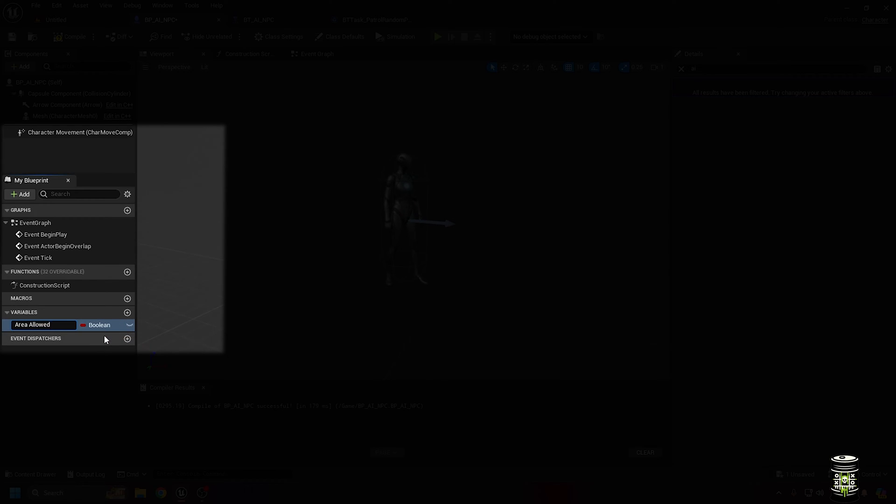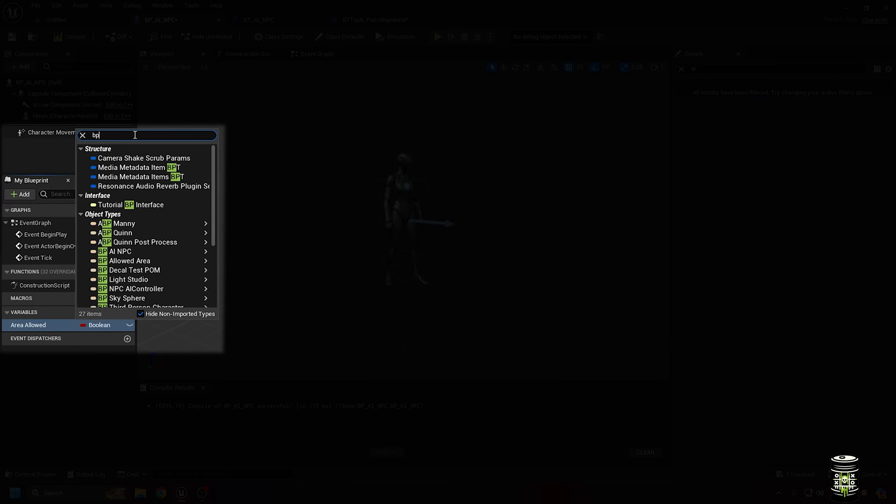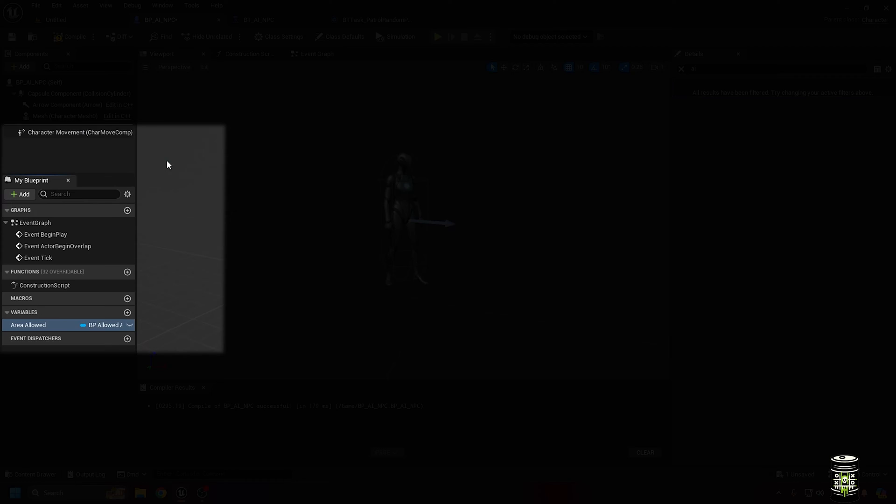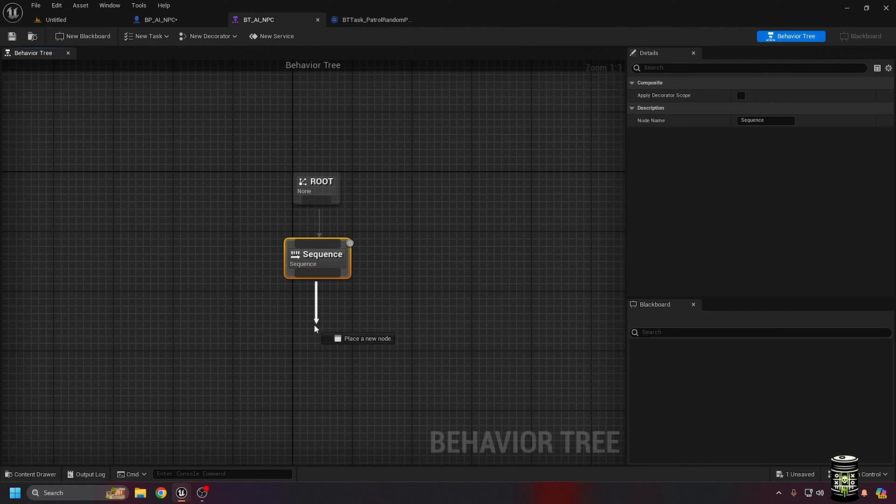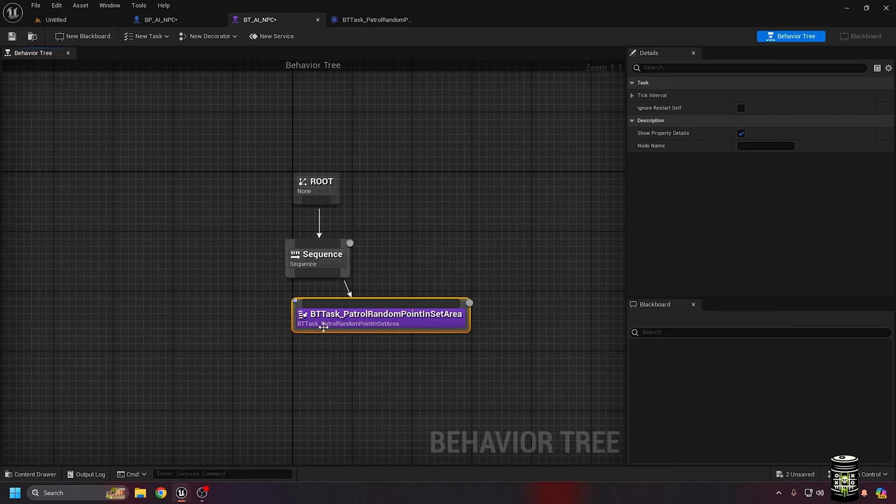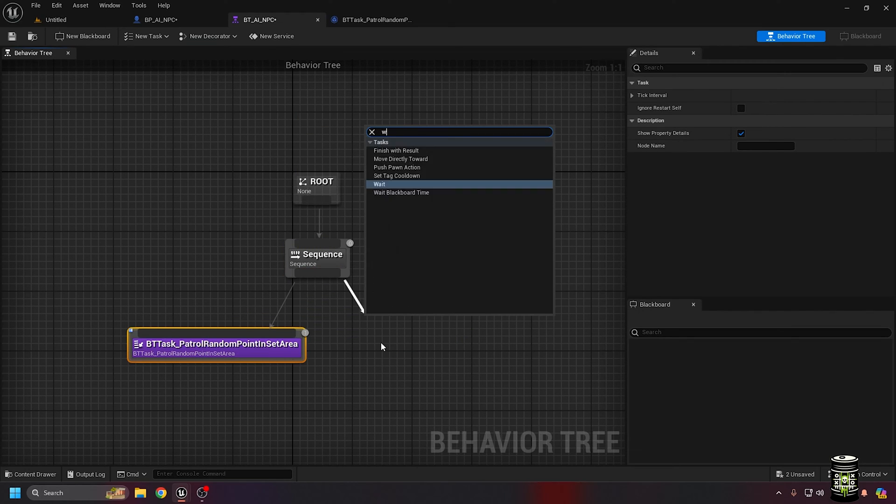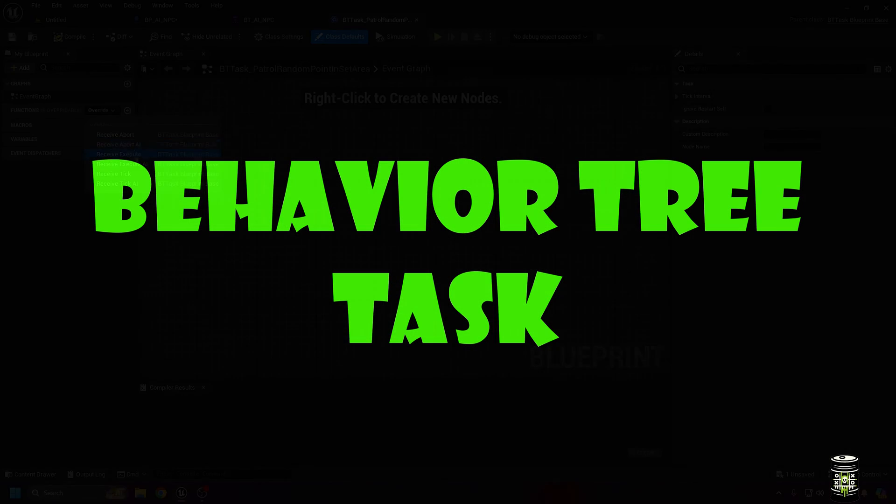we can jump back to the NPC blueprint and assign the AI controller we made. I added a variable to the NPC to reference the selected area in the level. Set the type to the blueprint you made earlier and remember to click the eye to make it editable in the level. In the behavior tree, I added my new task and a wait task node and lower the wait time to 3 seconds.